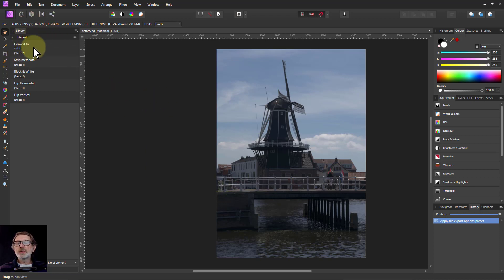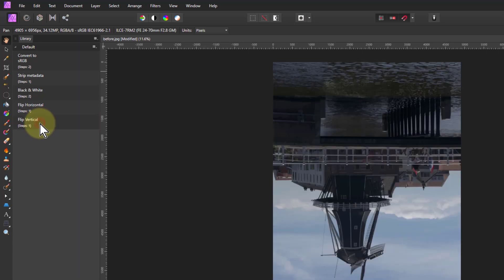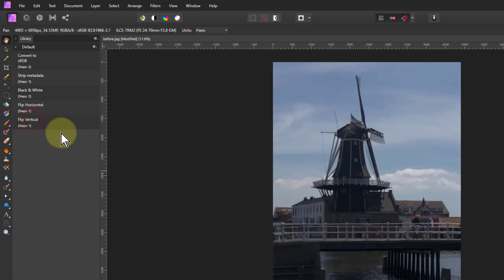By default, you just get a few sample ones. So down here we've got one called flip vertical. Guess what happens if I click that? Bing! I flip vertical here, and if I click flip vertical again...